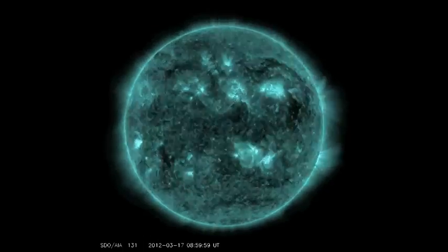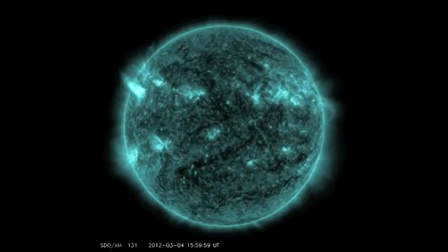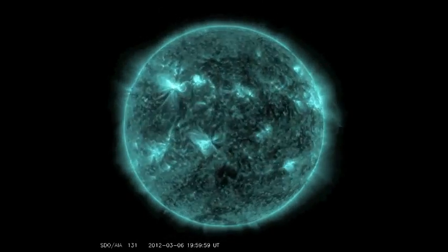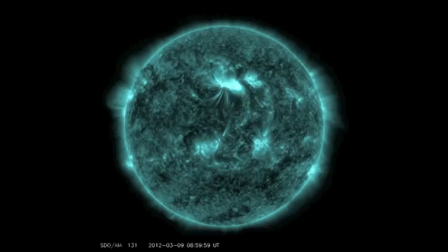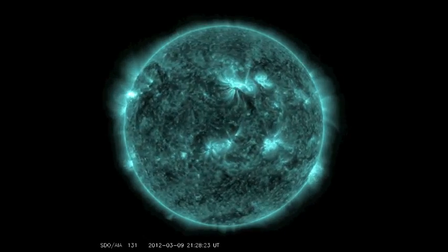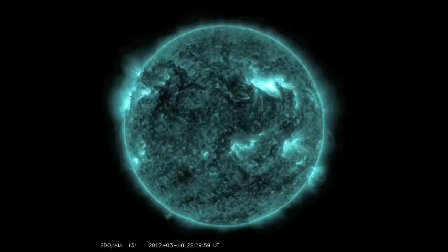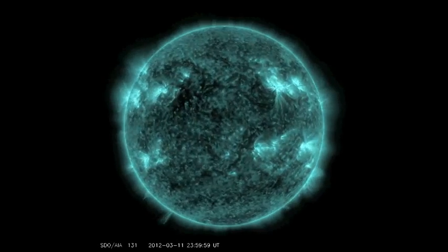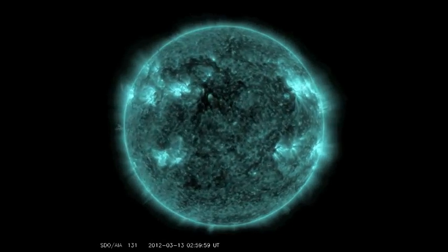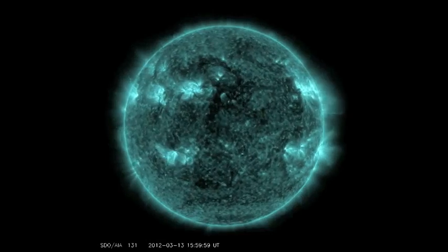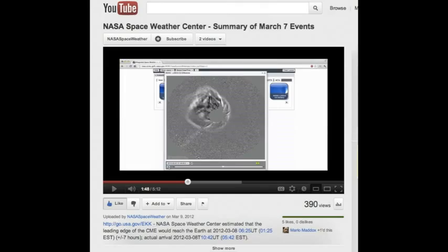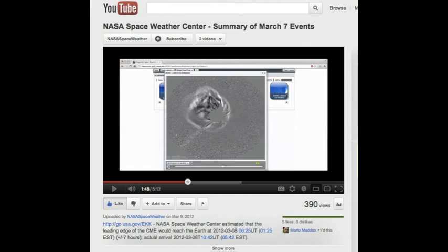Flares are classified by their intensity. There were 32 C-class, or common flares, 15 M-class, or moderate flares, and 3 X-class, or extreme flares. All three X-class flares were accompanied by very fast and wide coronal mass ejections, or CMEs.